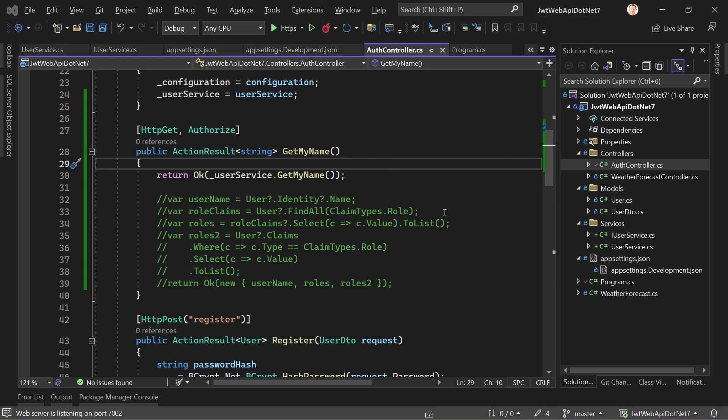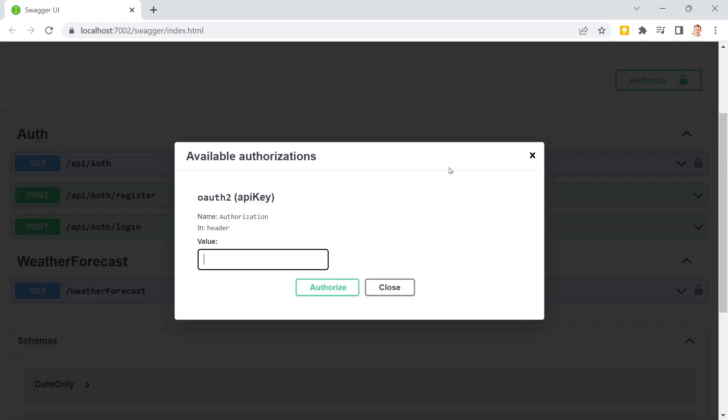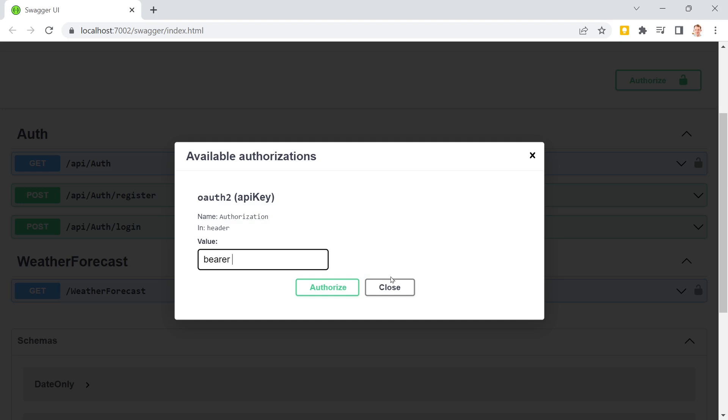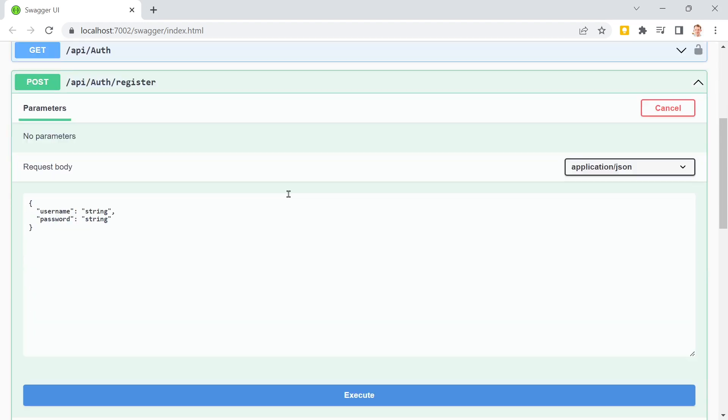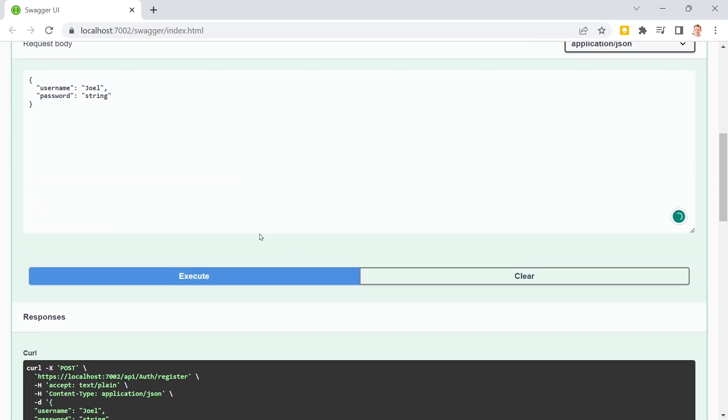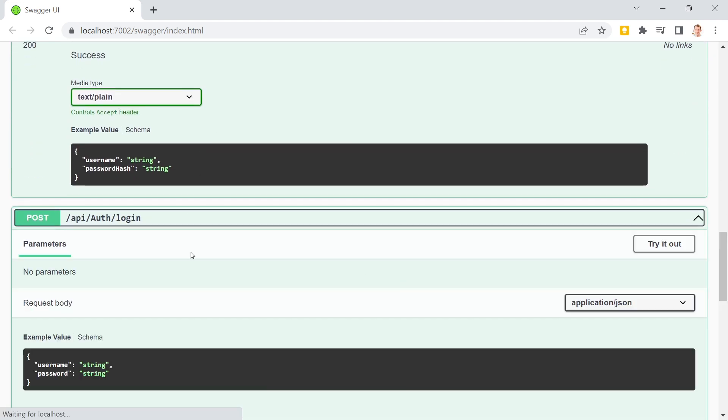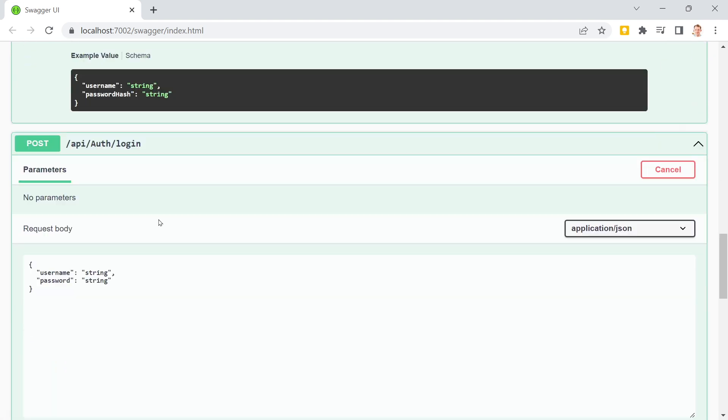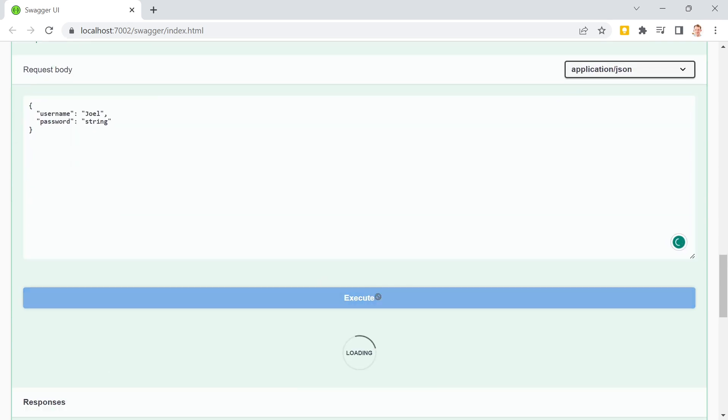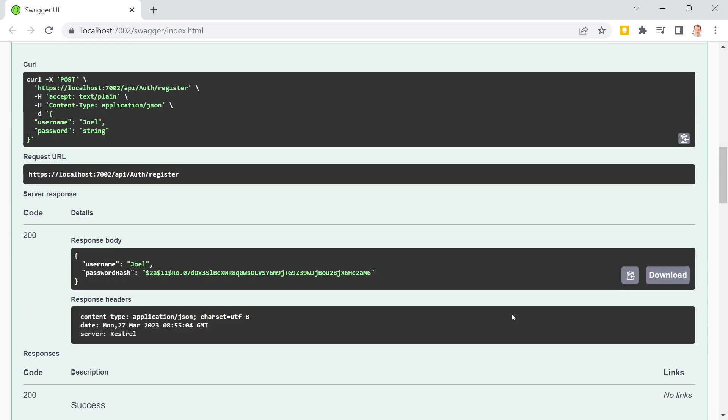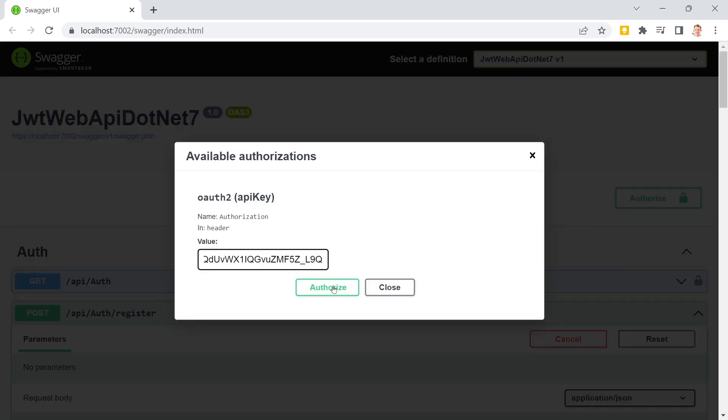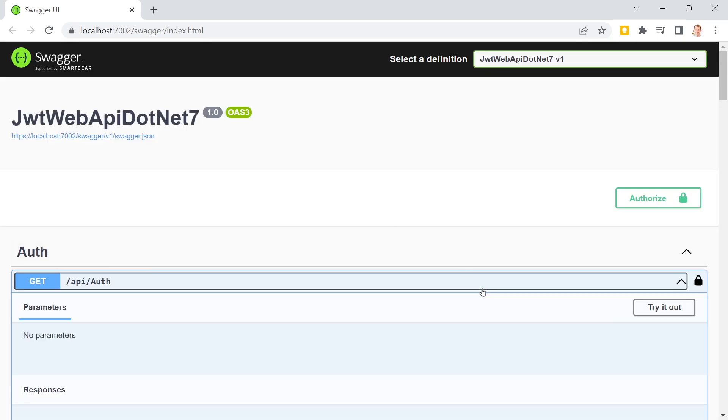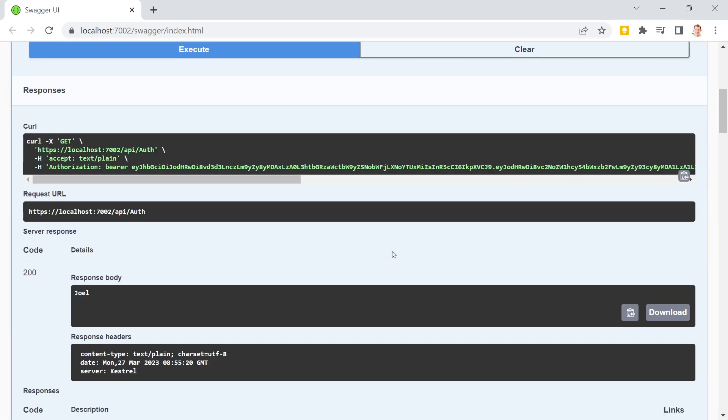Restart the application. Do we still have the token? Not sure about that. Nope. Of course not. So let's just register one more time with Joel. Joel and we log in with Joel, we get our JWT and in here now bearer execute and we get the name. Isn't that nice?